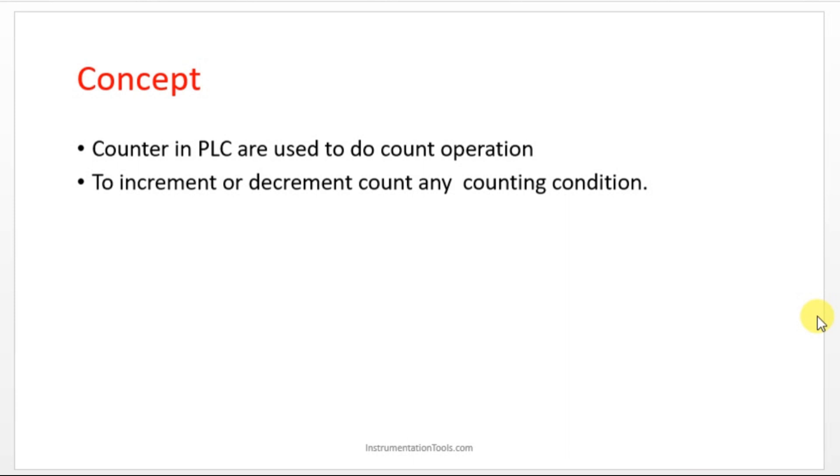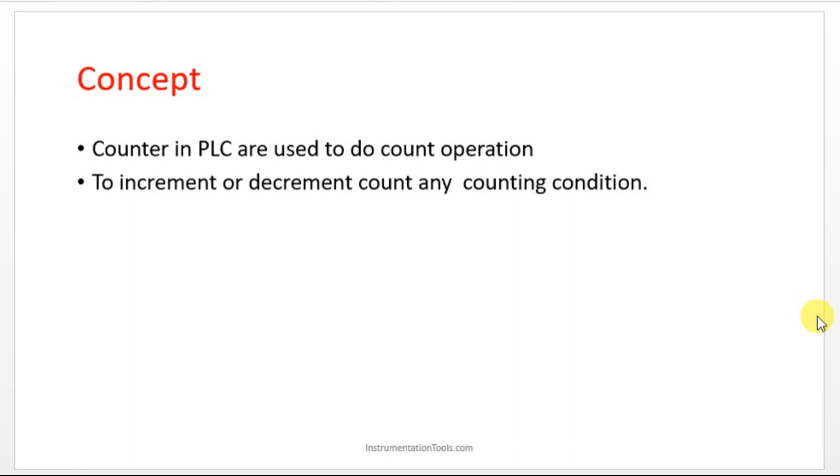The best example I can tell is while packaging in the industry, maybe in the food industry or in some production industry, they want to count the number of components passed in the conveyor. In industry obviously everything is automatic. In a minute there may be thousands of components crossing in the conveyor.